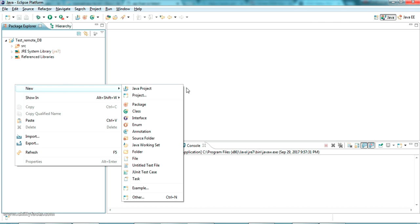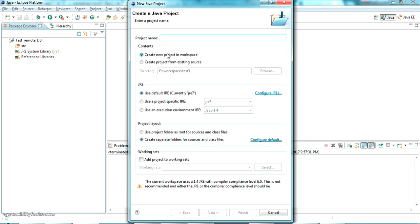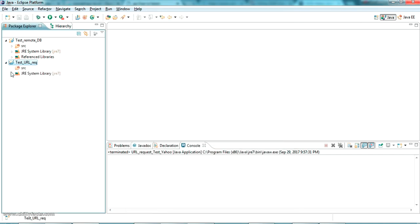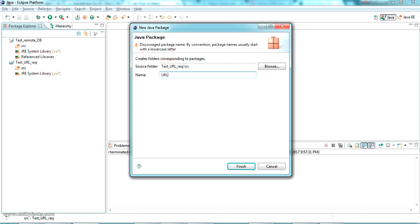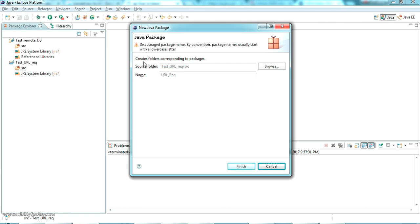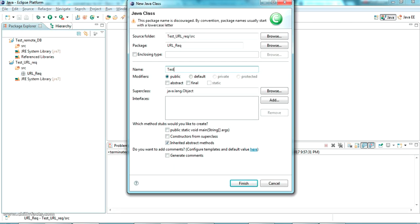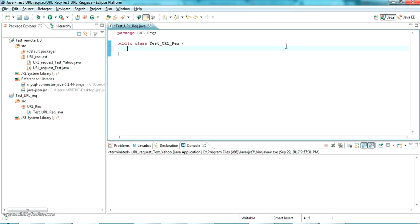I have Eclipse installed on my PC. If you don't have it, please go to the description — I have given a link to download Eclipse. I am going to give a new Java project, the name is 'test_url_request'. Inside this I am going to create a small package called 'url_request', and inside this I am giving a class called 'test_url_request'.